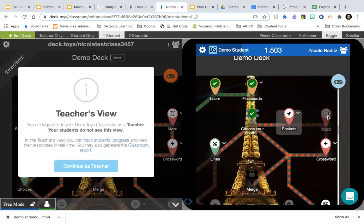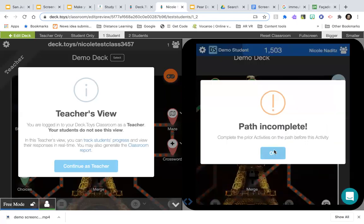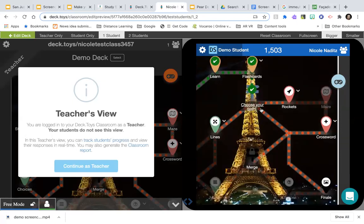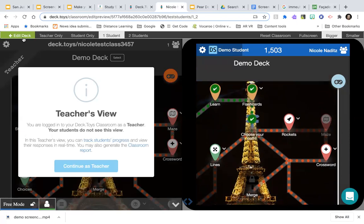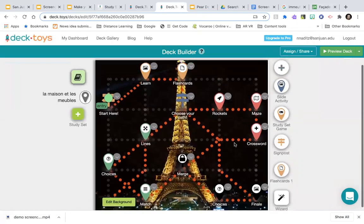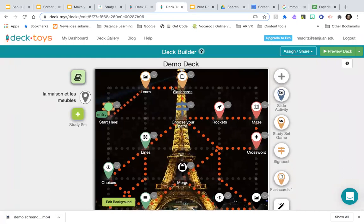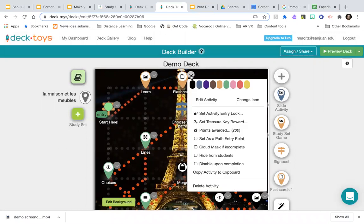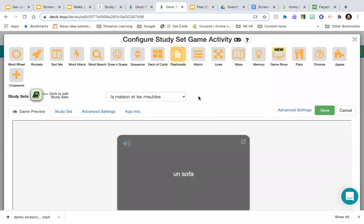The path is incomplete so I can't move forward in student preview — it makes you finish the whole game when previewing as a student. To go back, click Edit Deck. Now let's edit activities and add descriptions. If I click Edit Activity and go to Advanced Settings, I can type instructions like 'Review all of the vocabulary before continuing — you will need it in order to break out.'